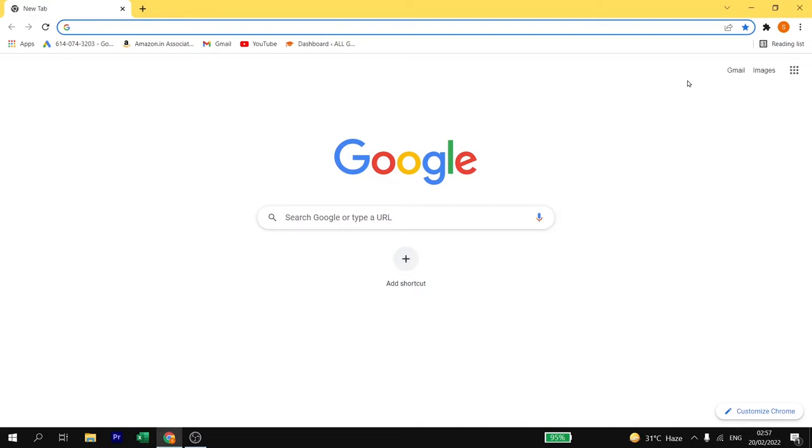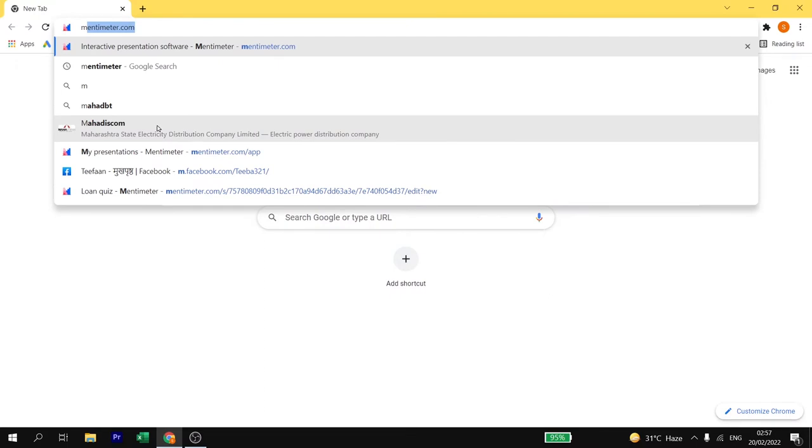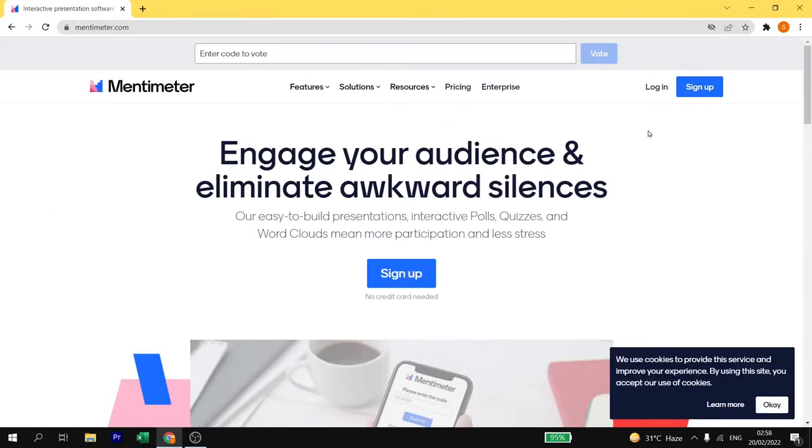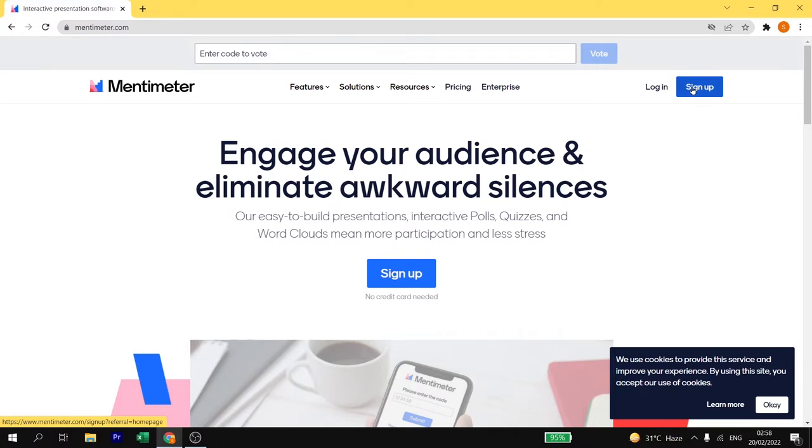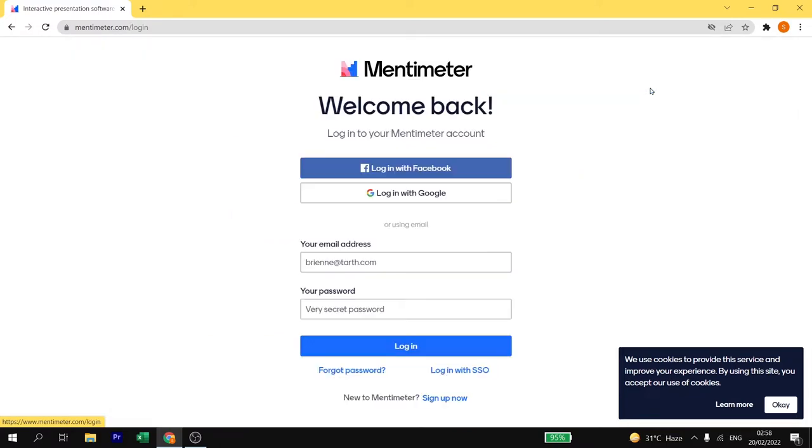First of all you have to open a browser and type mentimeter.com. This is what you will get the interface of Mentimeter. If you already have an account you can log in and create your own presentation. If you don't have an account just sign up and create a free account in Mentimeter. I already have an account so I will log in.